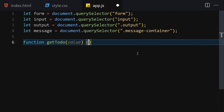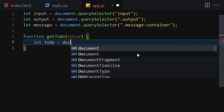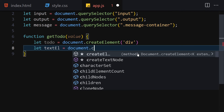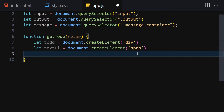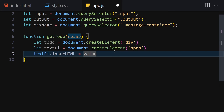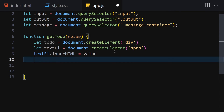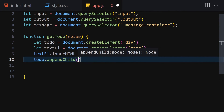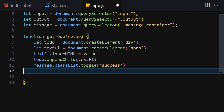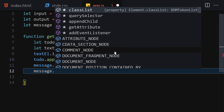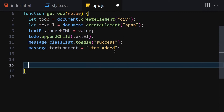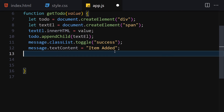Now let's create a function called getTodo that accepts a value as a parameter. First, create a div element for the to-do. Then create a span called textElement using document.createElement('span') and set its innerHTML to the value parameter. Append textElement to the to-do div. Then toggle the 'success' class on the message container and set message.textContent to 'item added'.